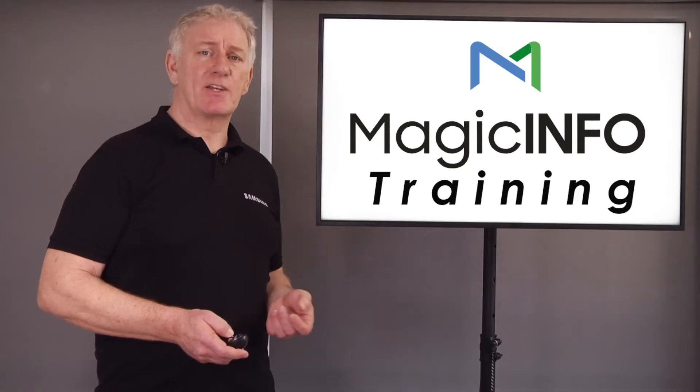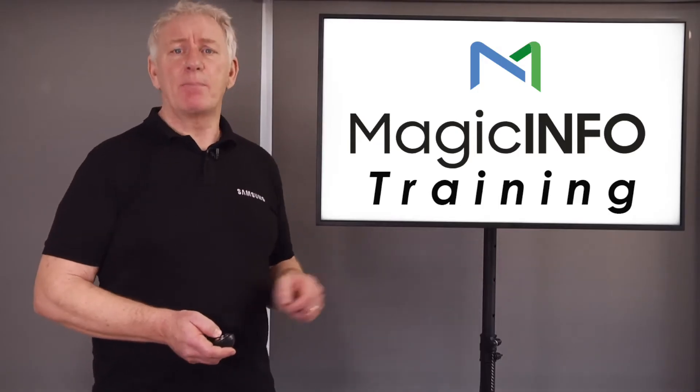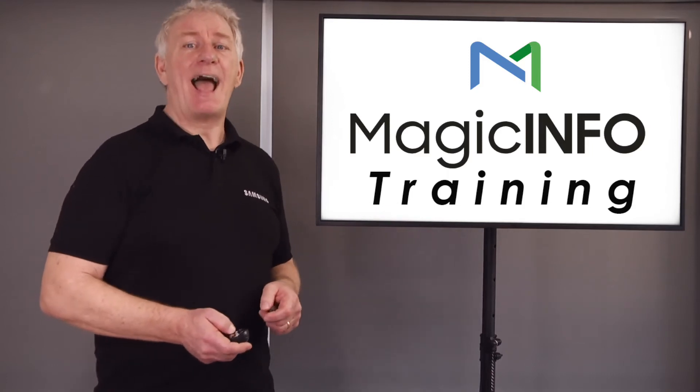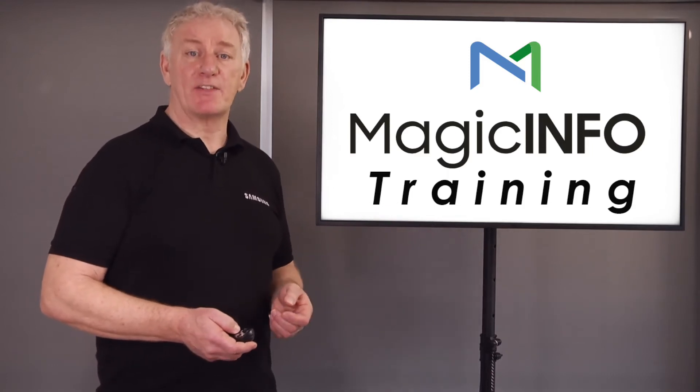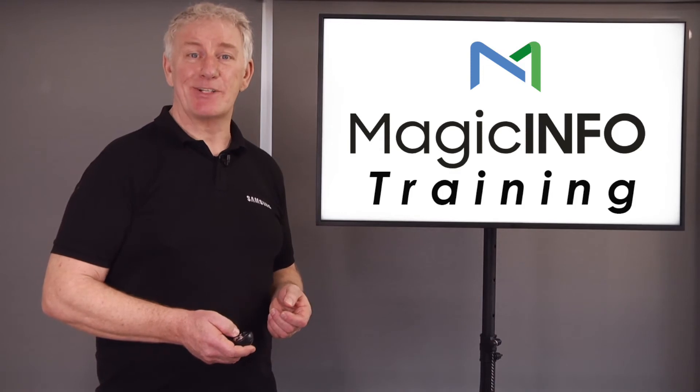If you'd like me to continue producing more of these videos, please subscribe using the button below and hit the like button if you found this video helpful. Thanks very much.